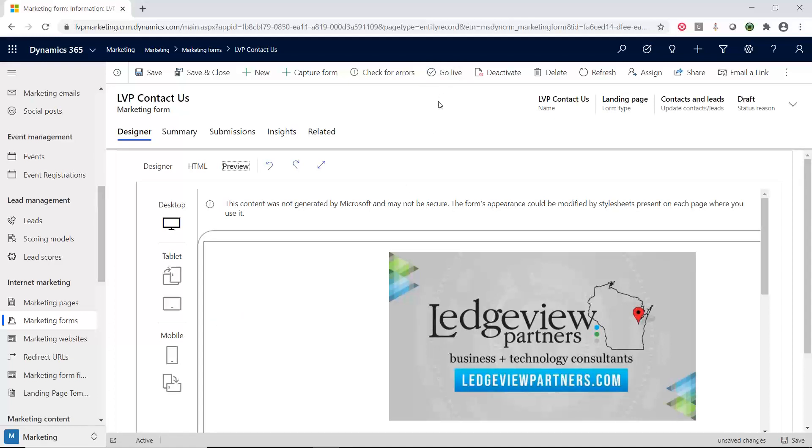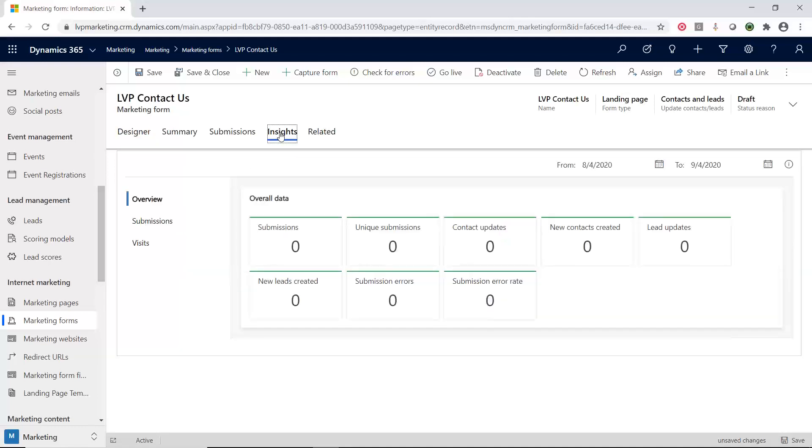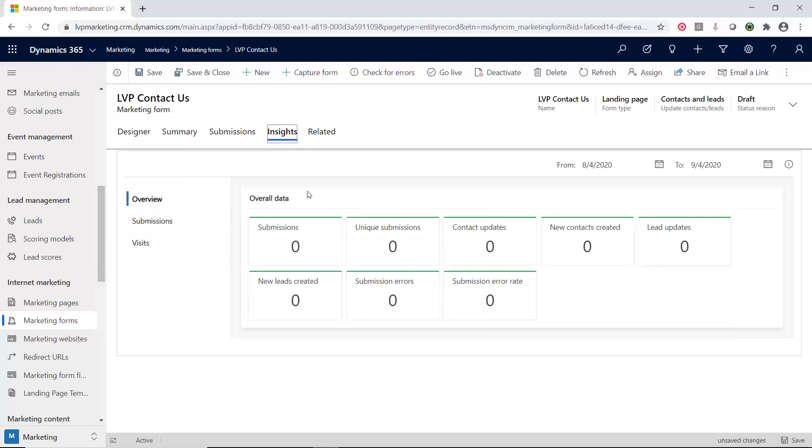Once you go live with this, then you can start applying it to your website or using it as part of your landing pages in your customer journeys. Once people are using it, there is going to be insights about it. Insights is the analytics that's inside D365 marketing. If we click on this insights area, you can see how many people have submitted, how many people have been updated by contacts or leads, and where they're visiting from. Once this is live and people are utilizing it, all this information gets automatically captured.